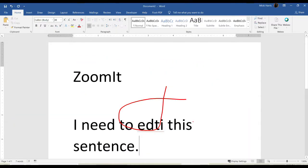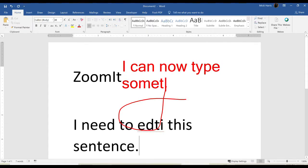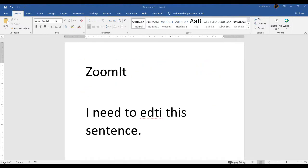I can also type when I am in draw mode. I simply hit the T on my keyboard, and it takes me into typing mode. To exit out of draw, control one to exit.